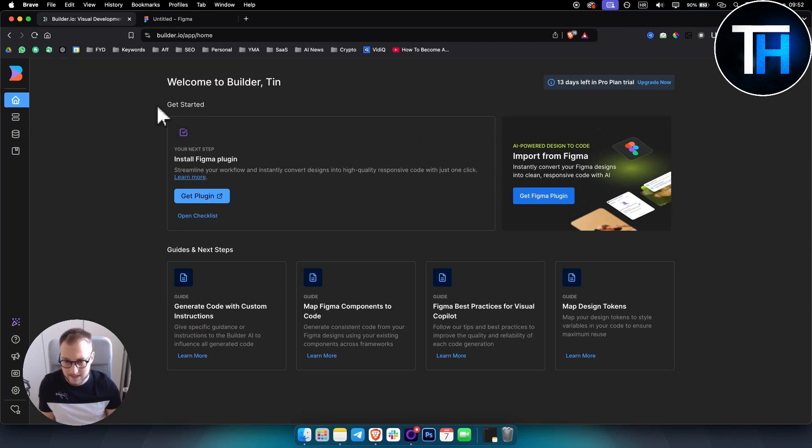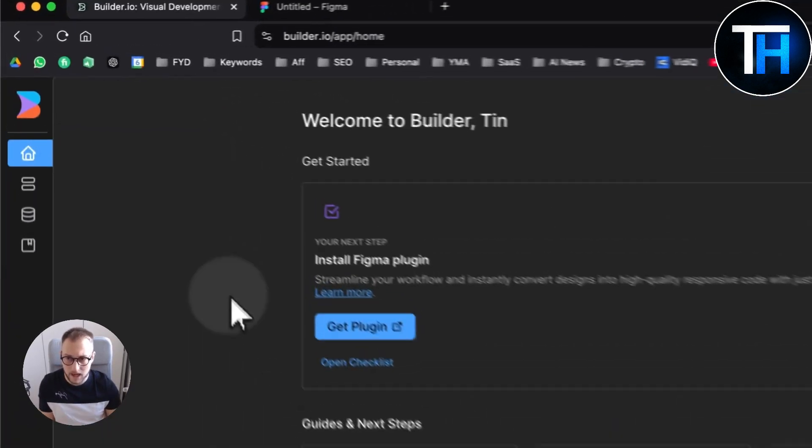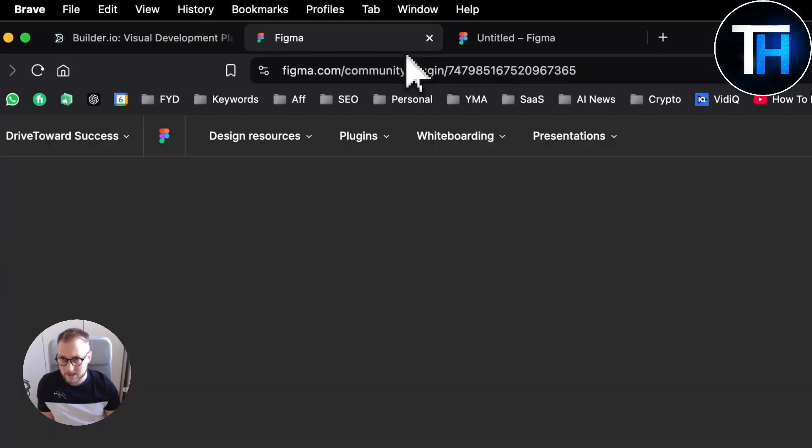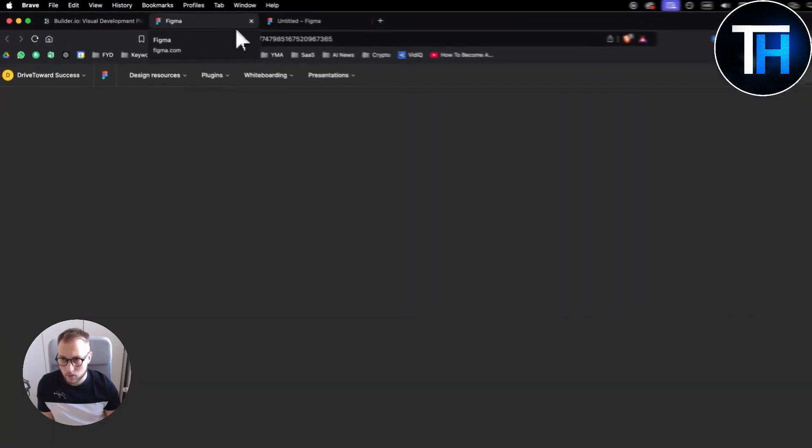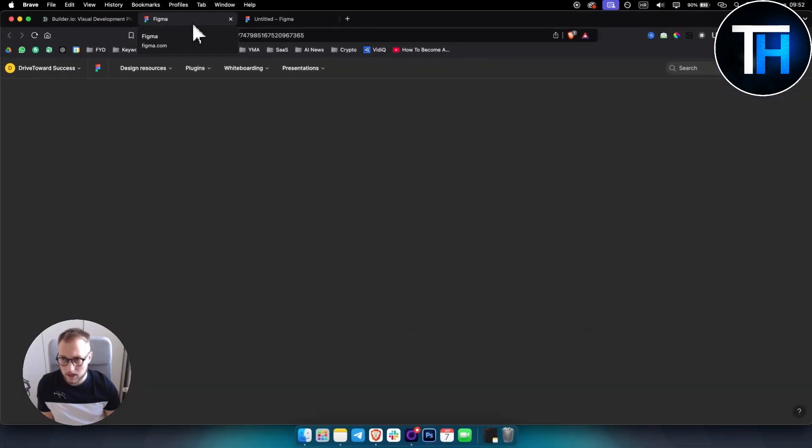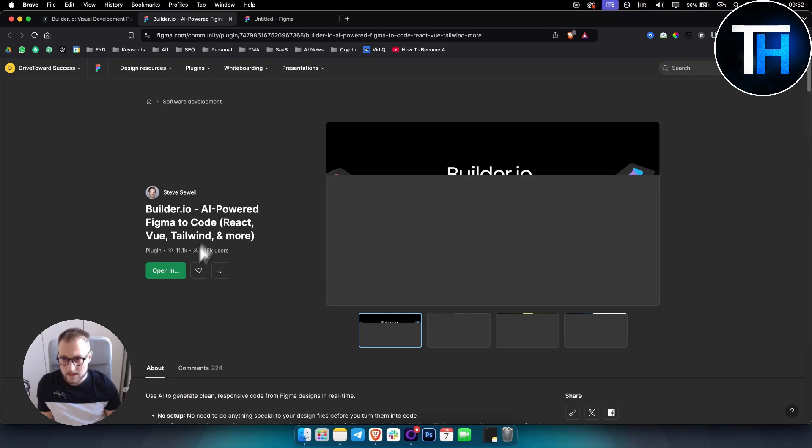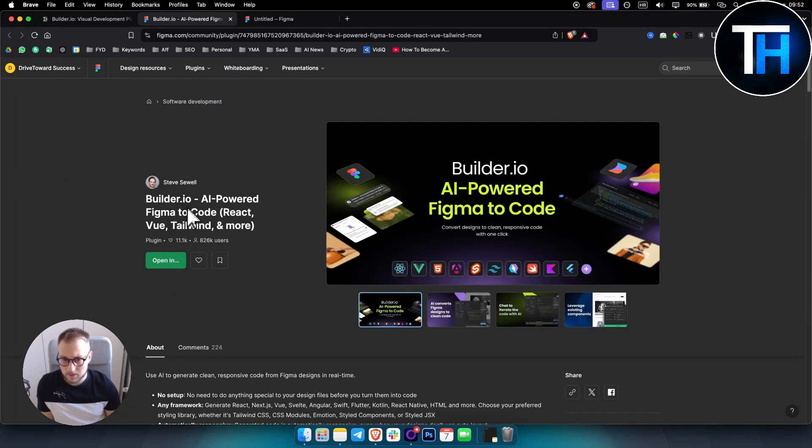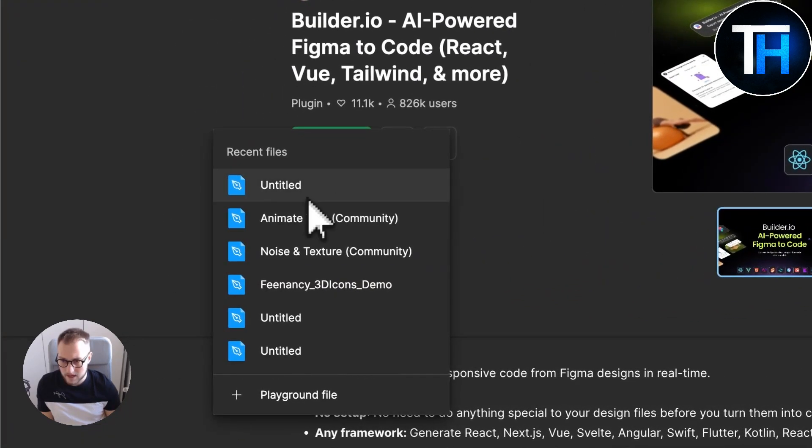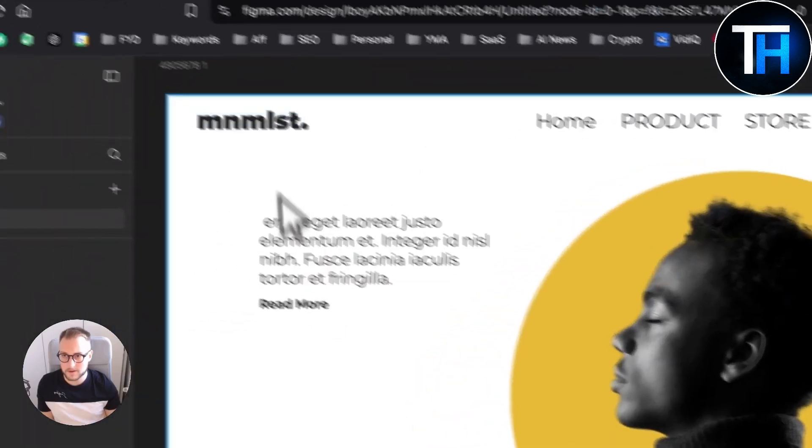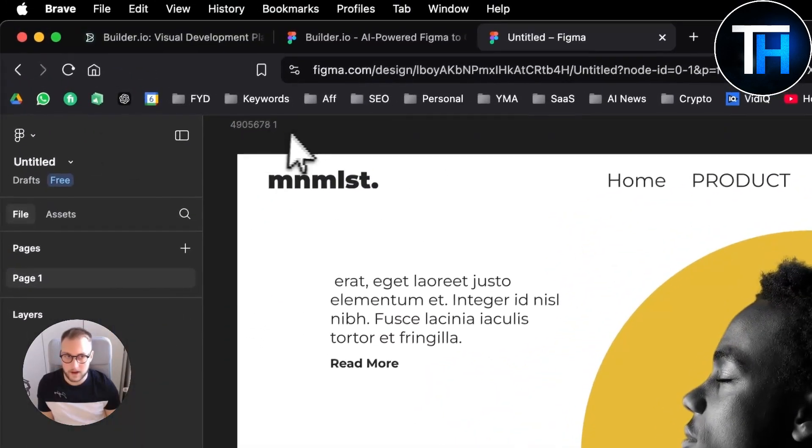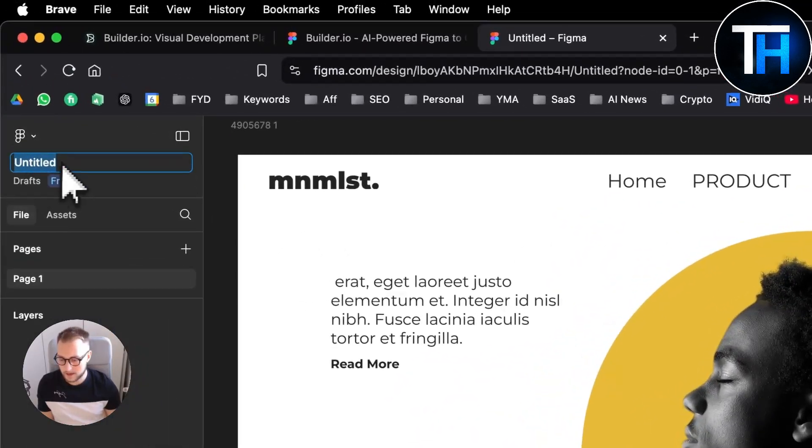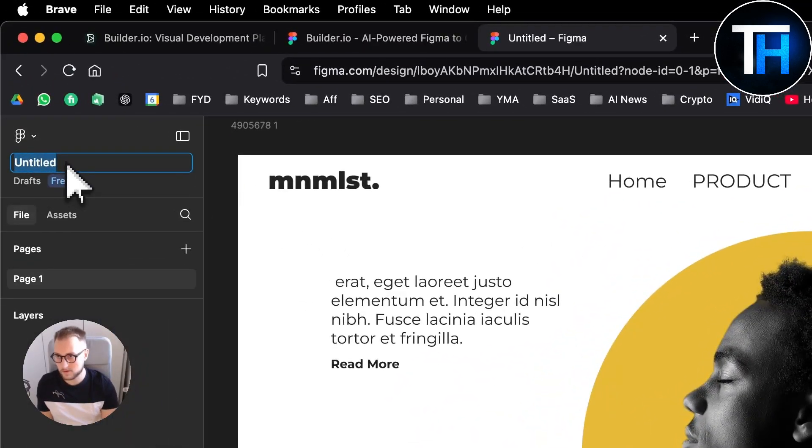Now we go get plugin here. As you can see, the plugin will be called Builder.io. Let's see. So as you can see, Builder.io - we open this in and then we have recent files here.